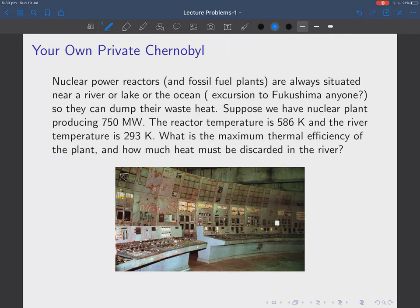That's an example of thermodynamic potentials in use. Now let's do another heat engine problem. Here's a picture of the Chernobyl control panels. Nuclear reactors and fossil fuel plants are always situated near lakes, rivers, or oceans — some large body of water. That's why Fukushima was located on the coast, and that's why everything went wrong when it was hit by a tsunami. The reason you need a large body of water is you have to dump your waste heat.